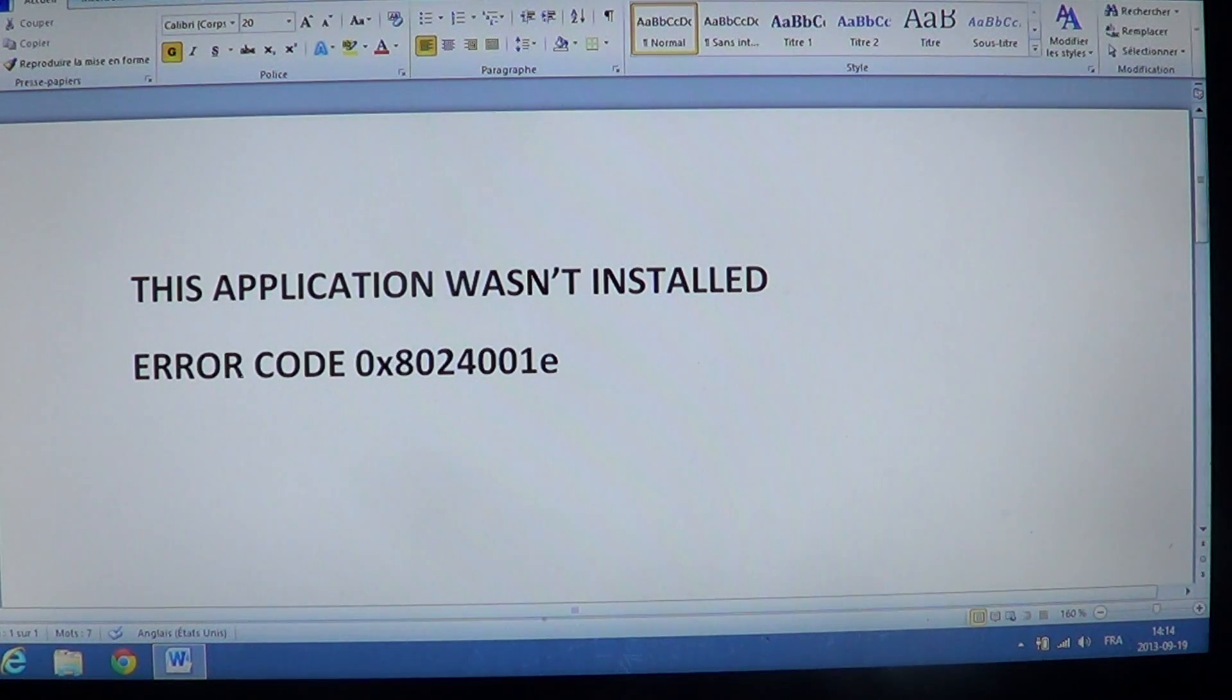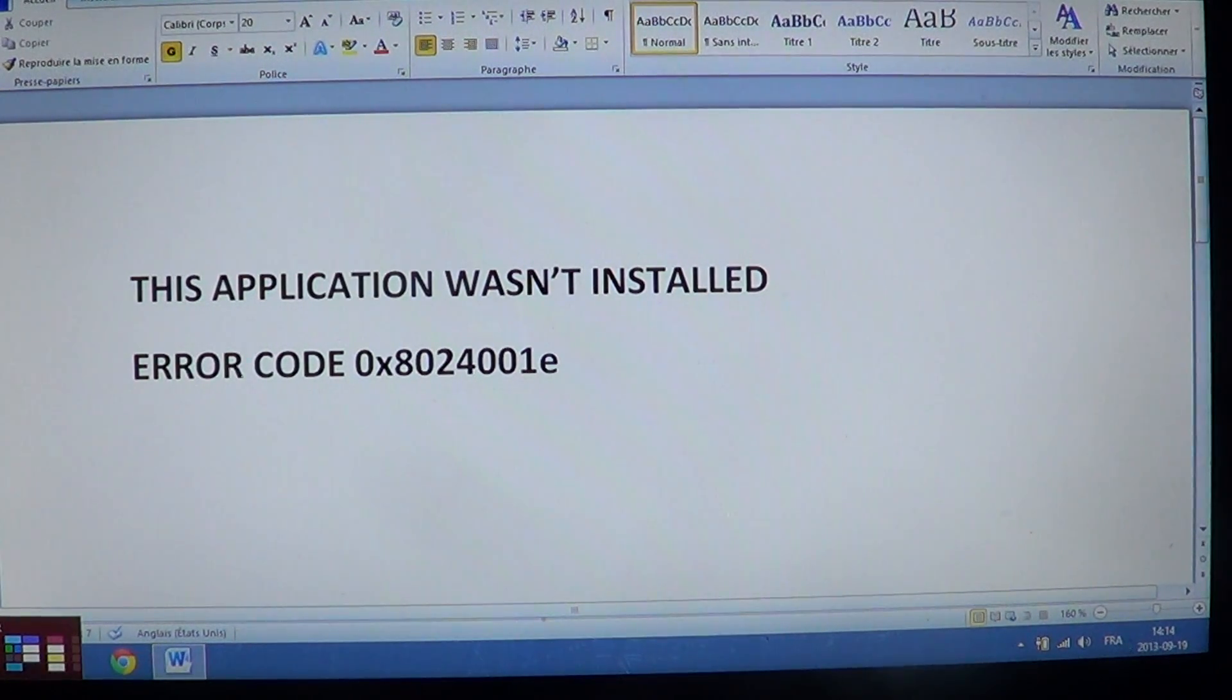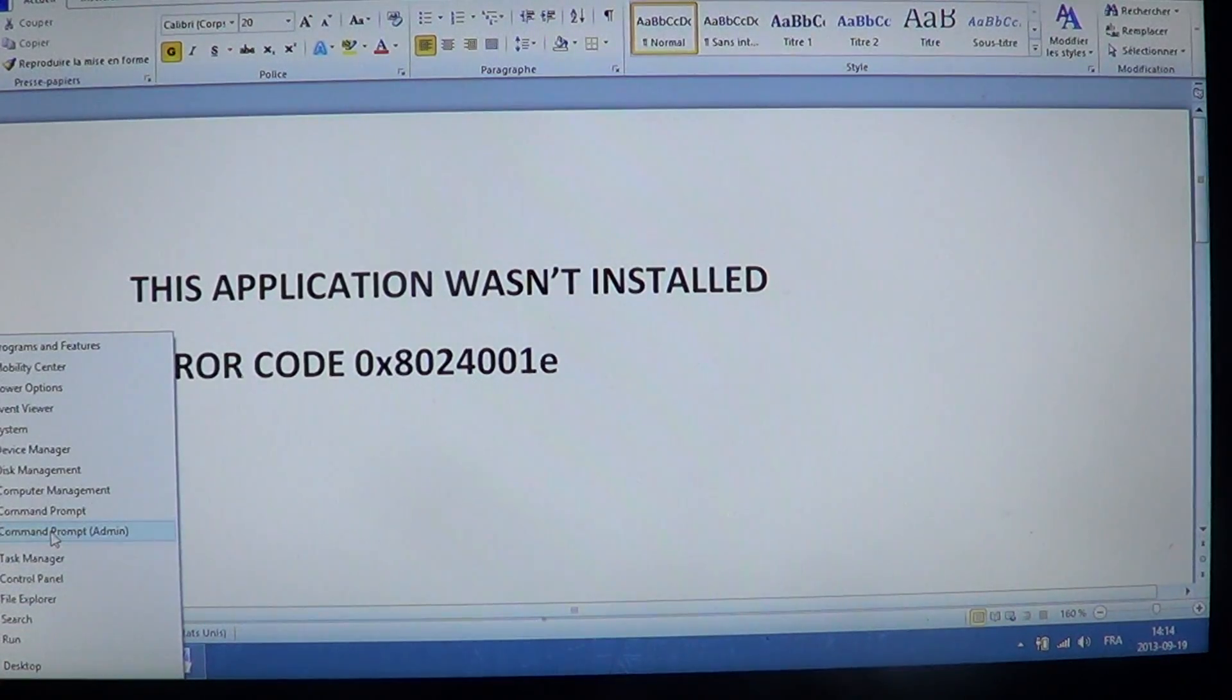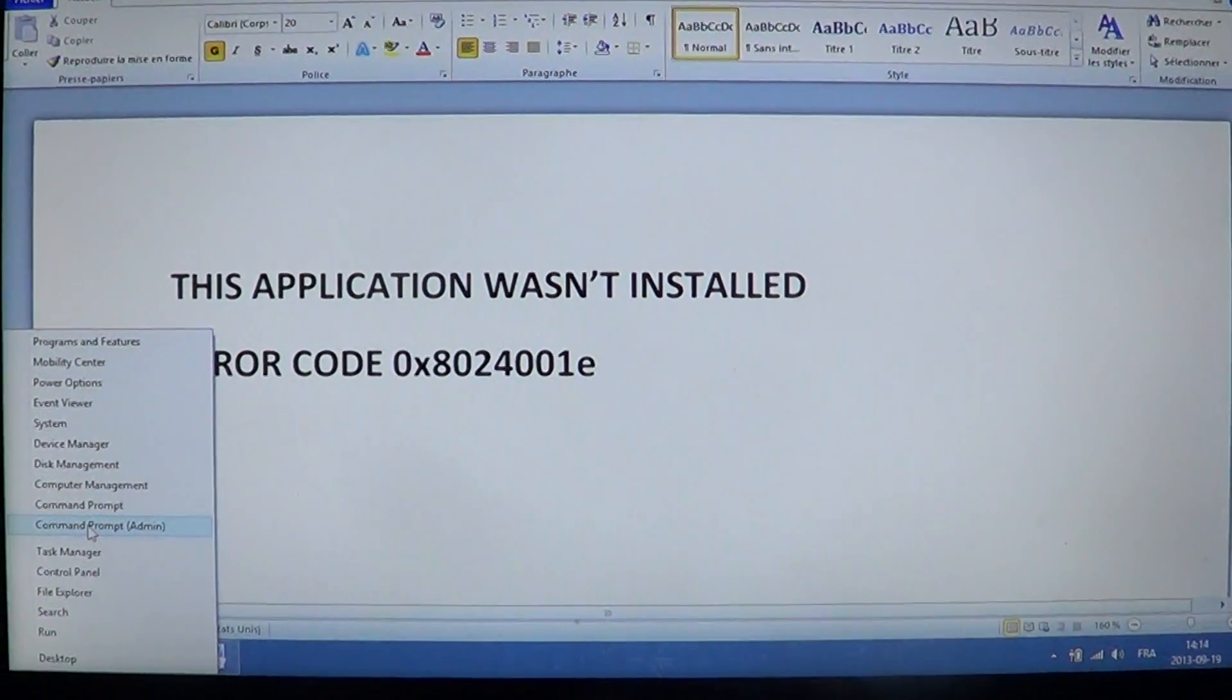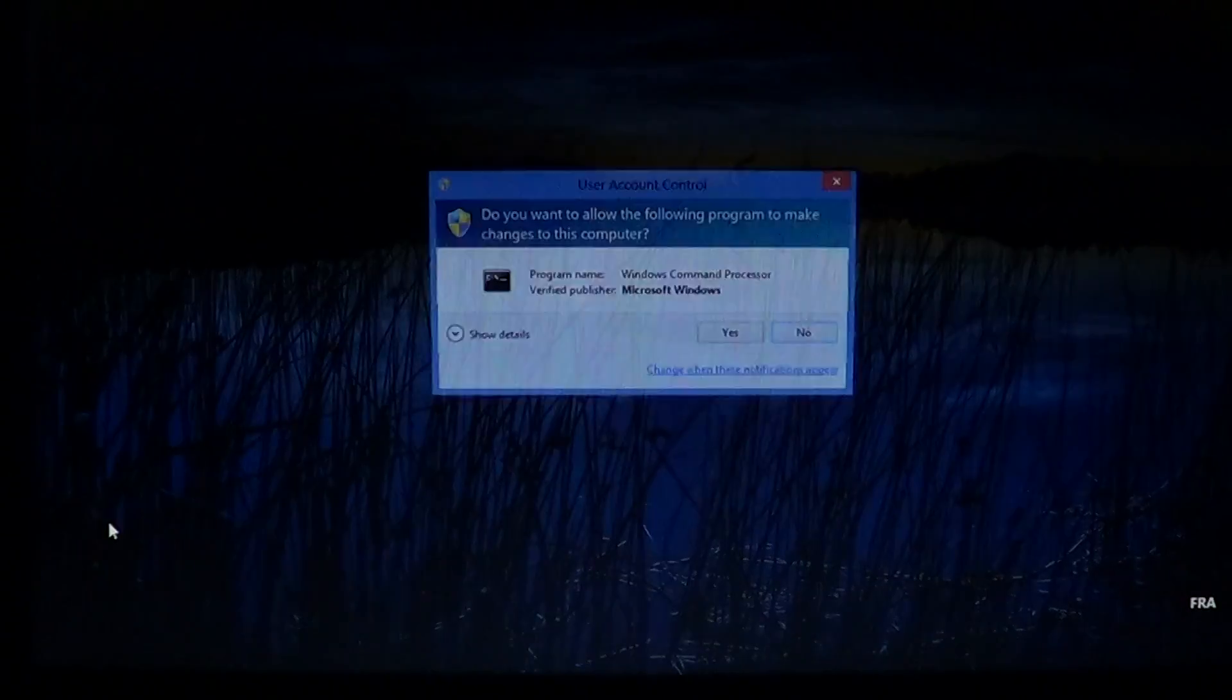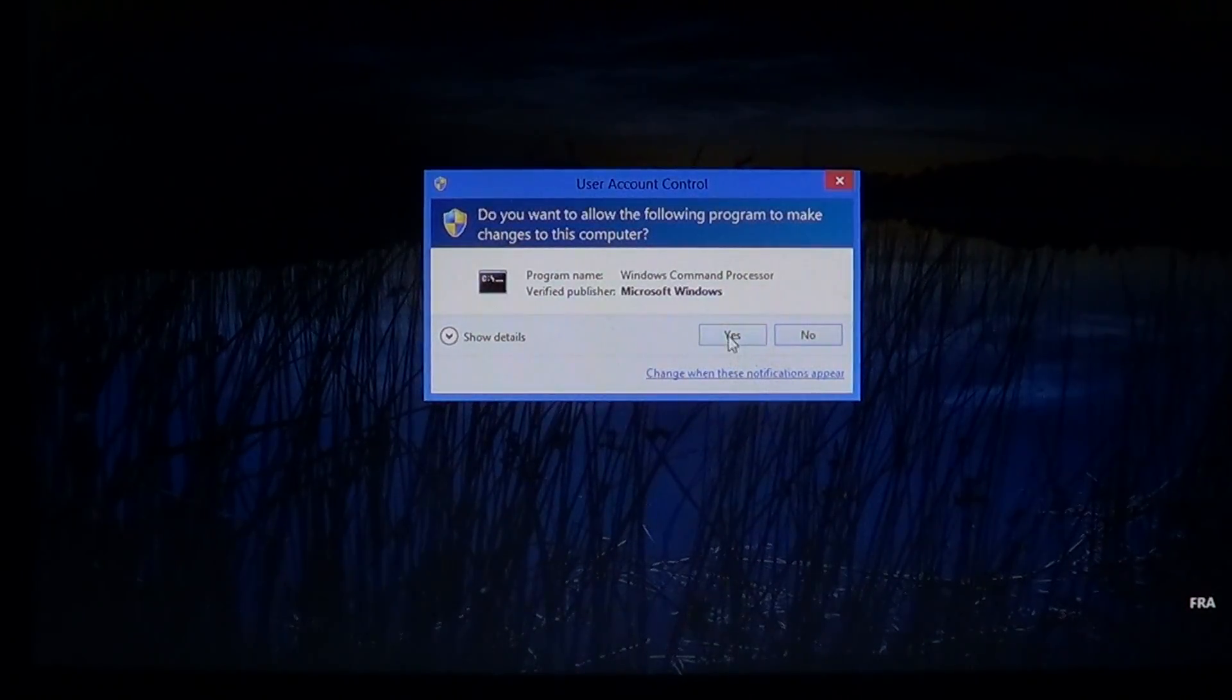First thing you'll need to do is go into the bottom left corner of your screen, right click and get the command prompt with administrative privileges. That's important. You need to have administrative privileges. Then you'll say yes.